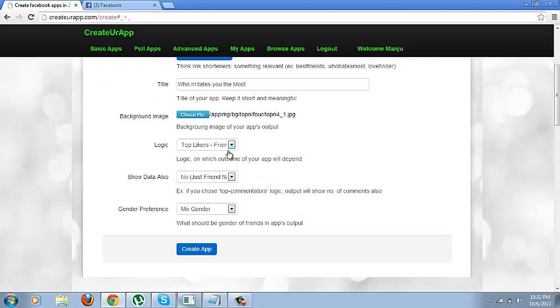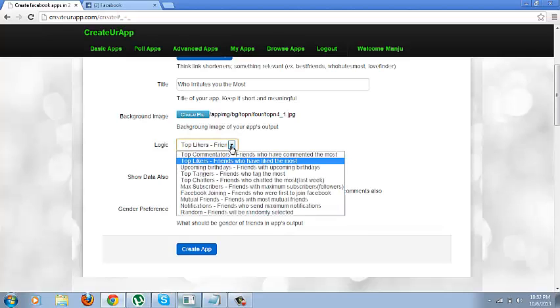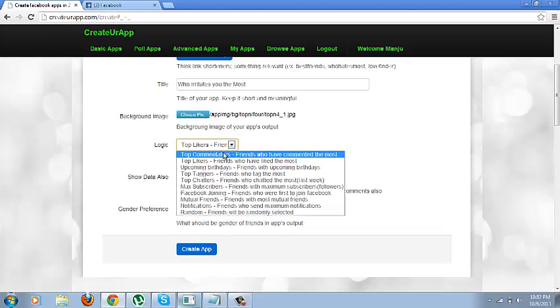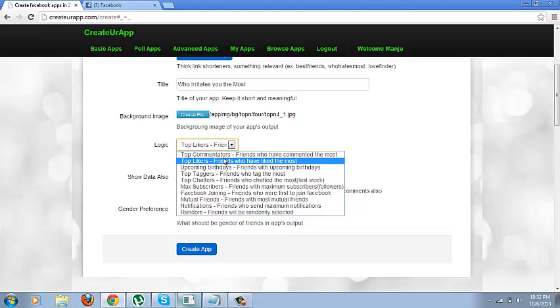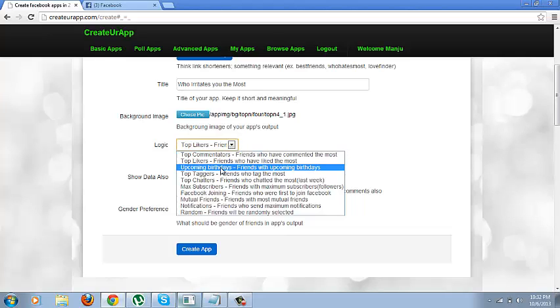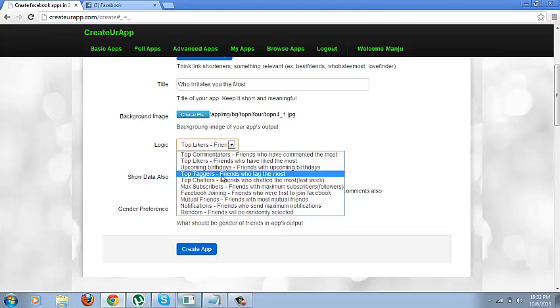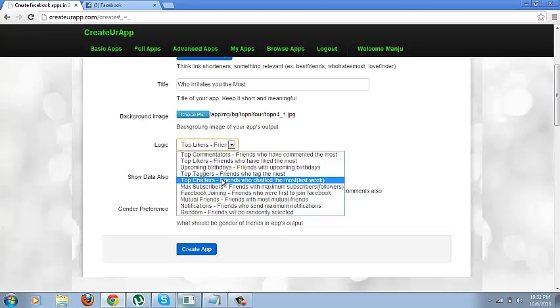You need to create, you need to give it a logic. And as you can see there are already predefined logics. For example, top commentators, top likers, top taggers, chatters. So the one which would fit in most appropriately would be top taggers.